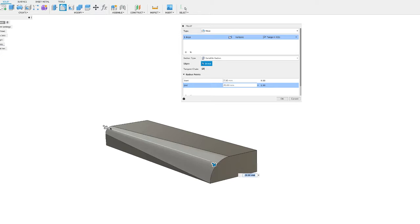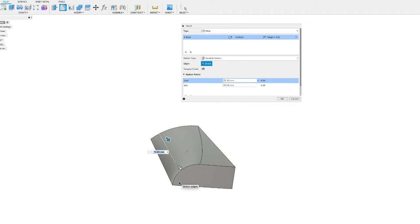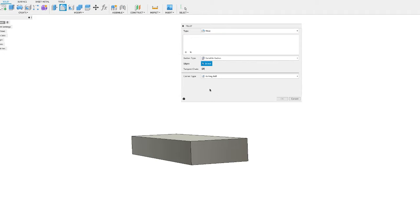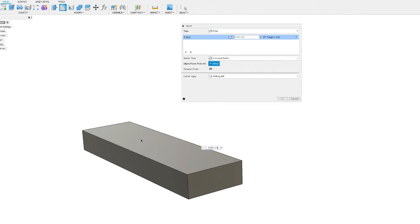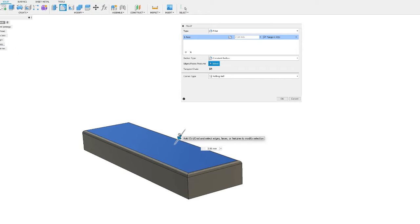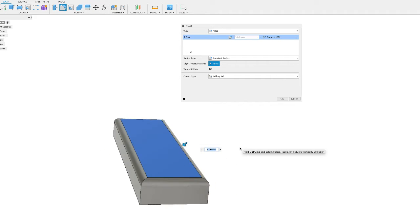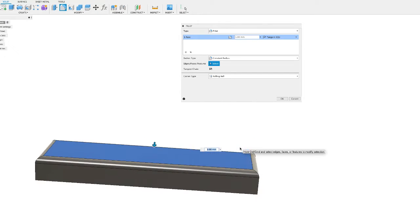If you want to put a sloping chamfer on something, the variable radius allows you to do that — something you might want to play around with in your model. Coming back to constant radius, rather than selecting just an edge, you can select a face. When you move the arrow it applies the fillet to all four edges of that face at the same time. So if you wanted to make a nice round on top of a box, that's how you'd do it — a 5 millimeter radius all the way around.